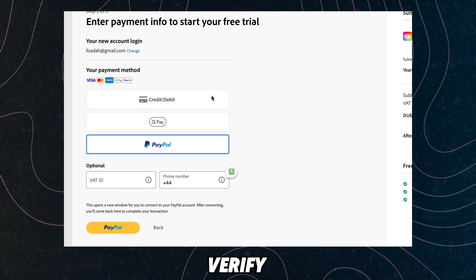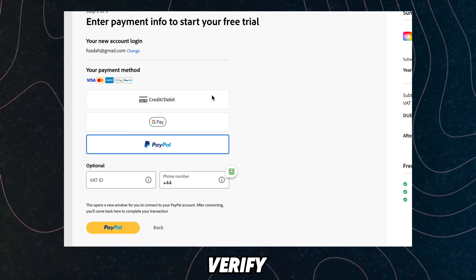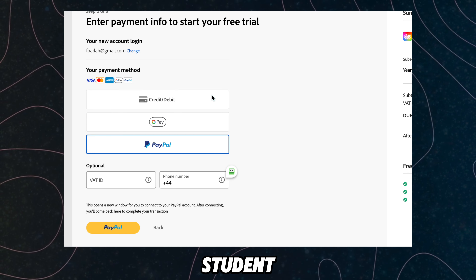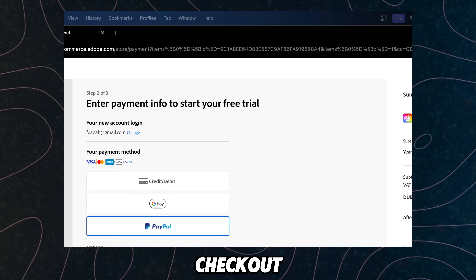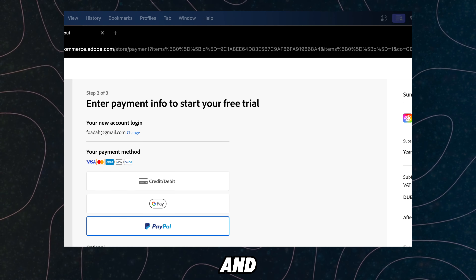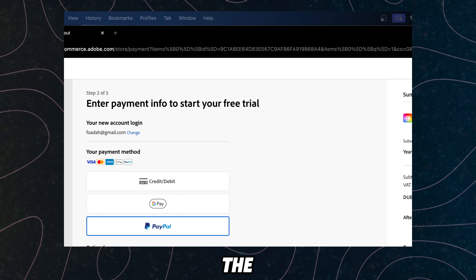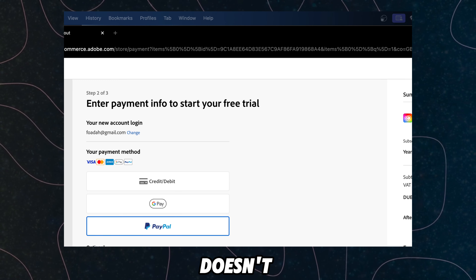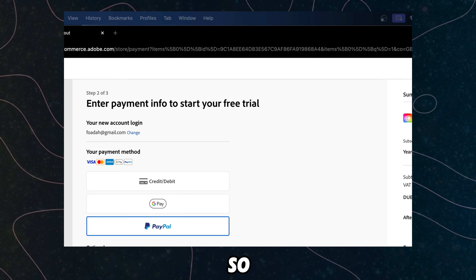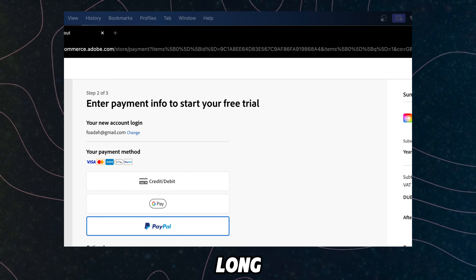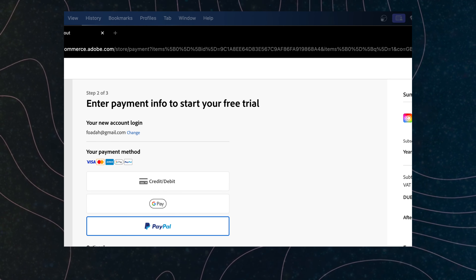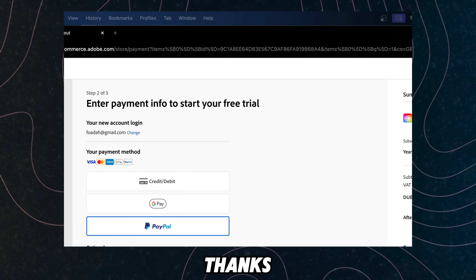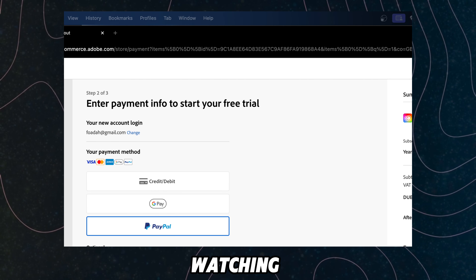Once you verify, you'll see that sweet student discount applied at checkout. And remember, the discount doesn't last forever, so check how long it lasts. I hope you found this helpful — thanks for watching and take care.